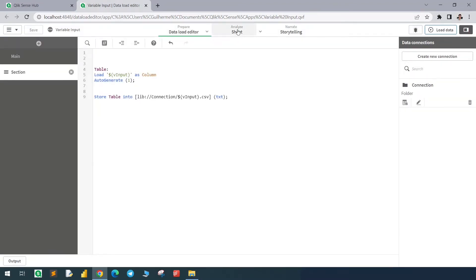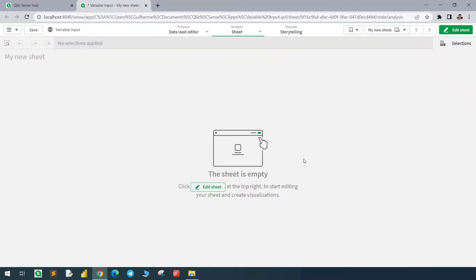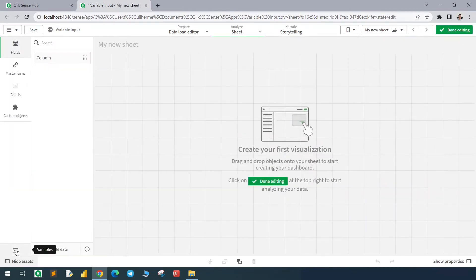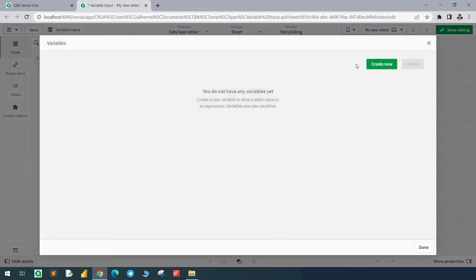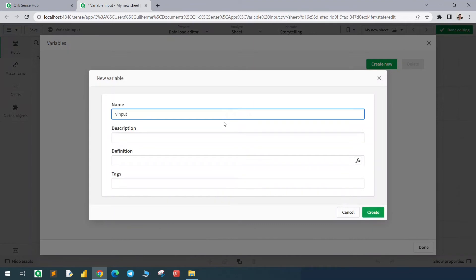Now we can go to the sheet and create a variable here. Let's go to the variable list, create new, name it v_input, and click create.